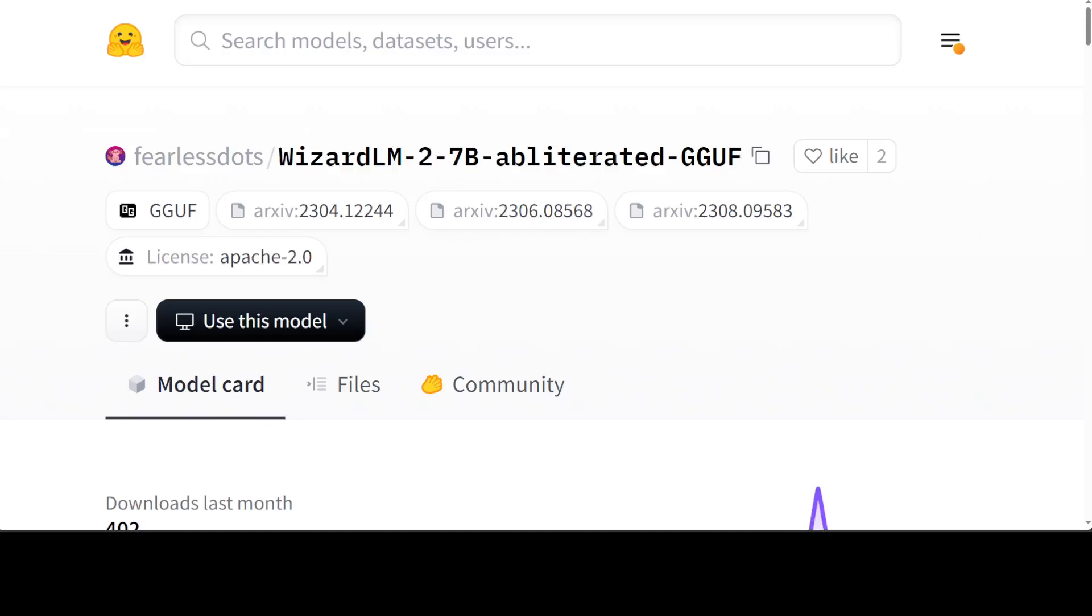Hello guys, in this video I'm going to show you a very interesting model which is obliterated. When we say obliterated, the general meaning is that something which is not present or has been destroyed. When we combine this term with a large language model, it means an obliterated large language model.